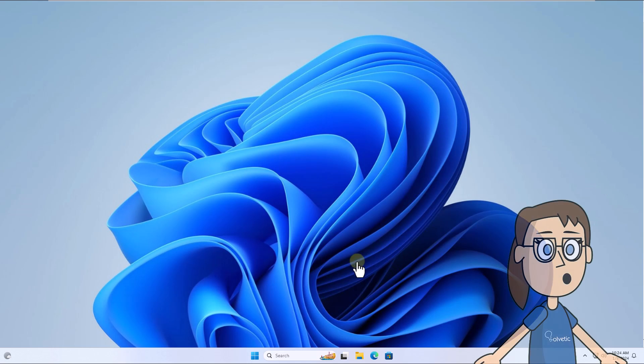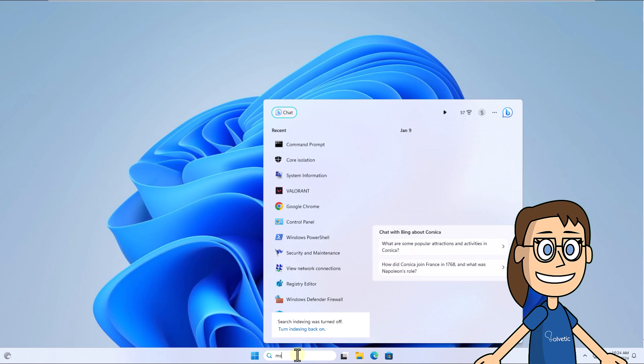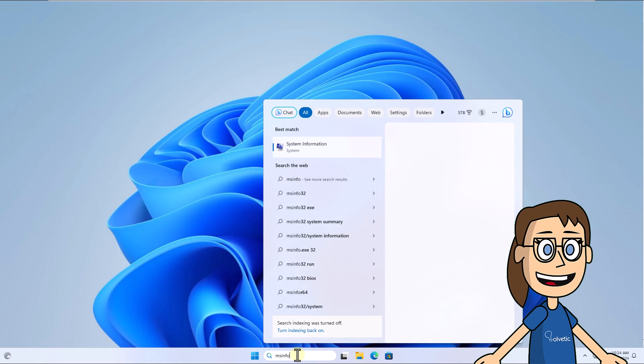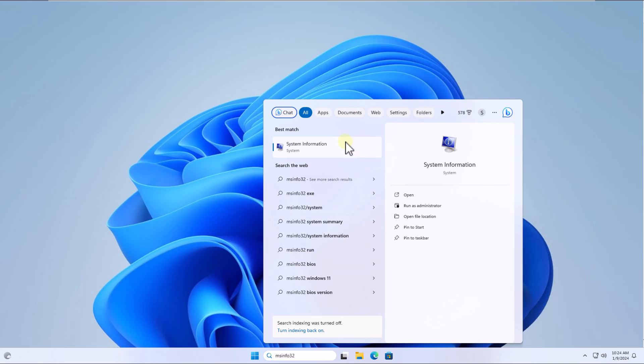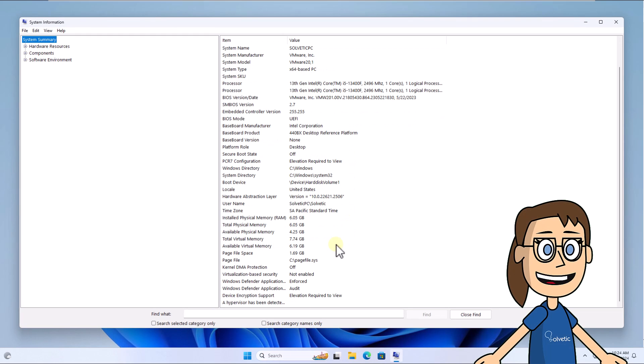When you log in to the system, enter msinfo32 in the search box. Click on system information. In this window, check that the virtualization based security line is not enabled.